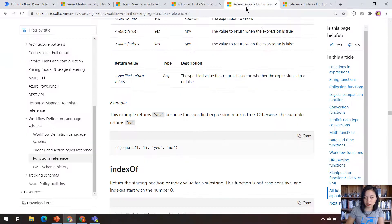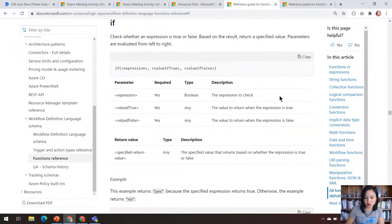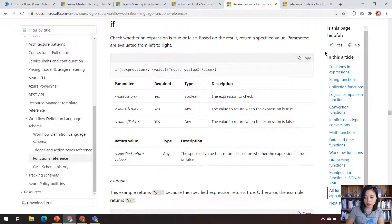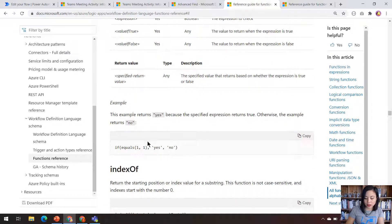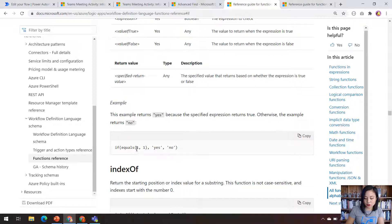The first expression that I'm using is IF. Now in the documentation, it will explain how to use this expression. As you can see in the example, based on the value that you've defined, so in this example it's 1, and if the value that you've defined equals true.